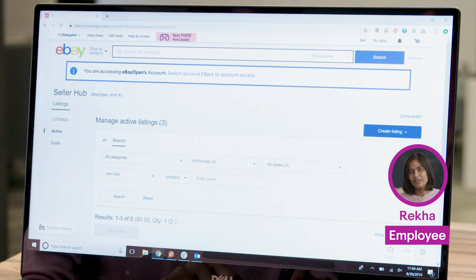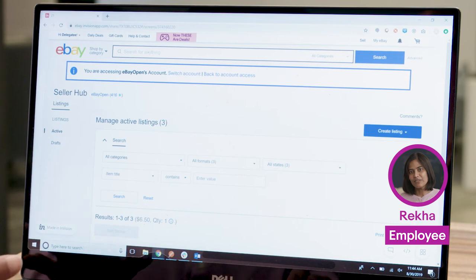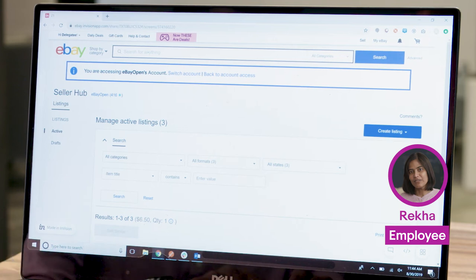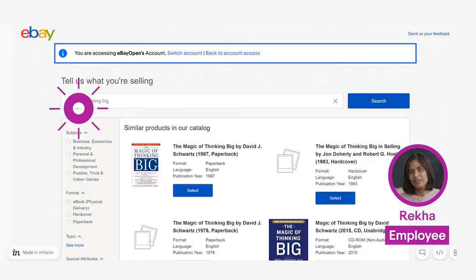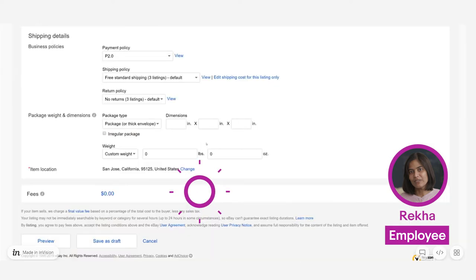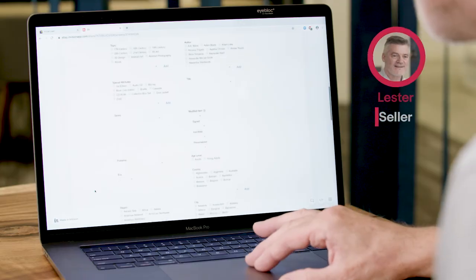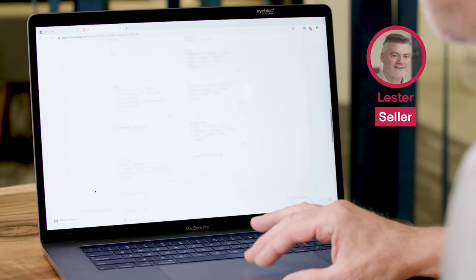And I am in the simplified view of seller hub for Lester. So Lester has given me a bunch of drafts to create. I can click on create listing and save it as a draft for Lester to review. Everything looks good.